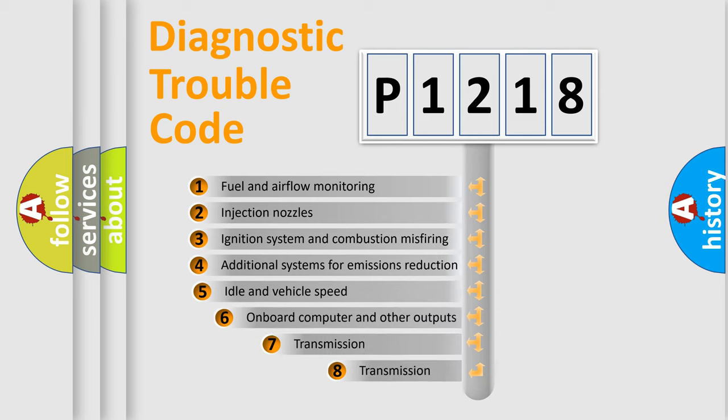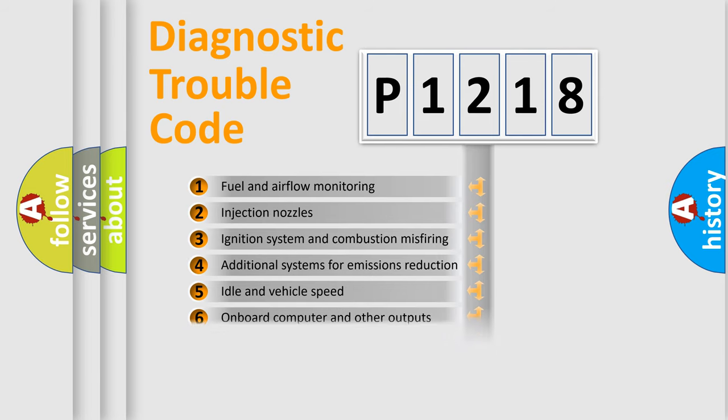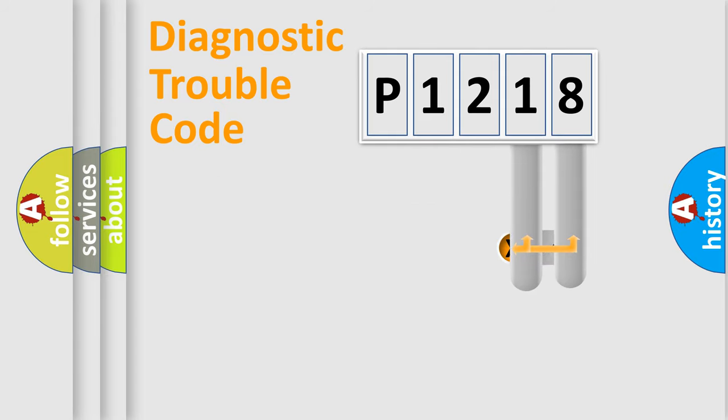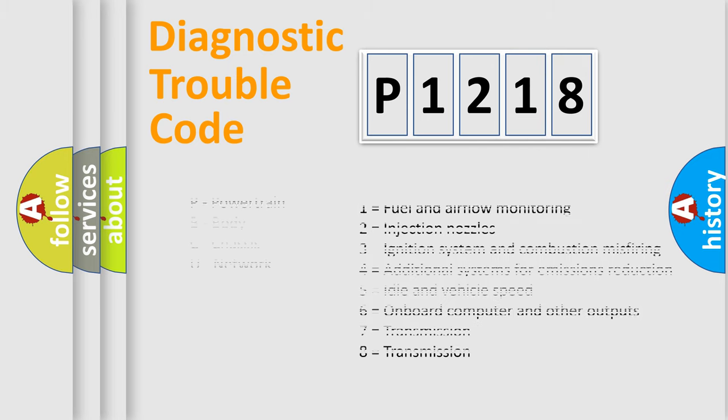The third character specifies a subset of errors. The distribution shown is valid only for the standardized DTC code. Only the last two characters define the specific fault of the group. Let's not forget that such a division is valid only if the second character code is expressed by the number zero.